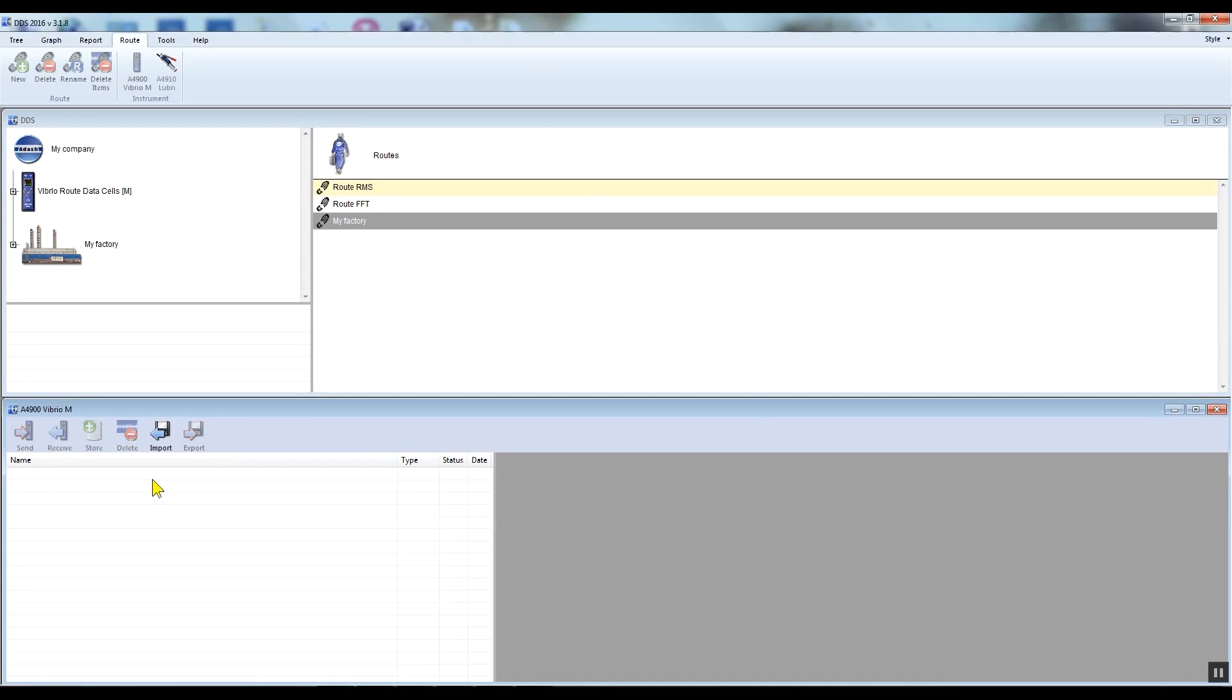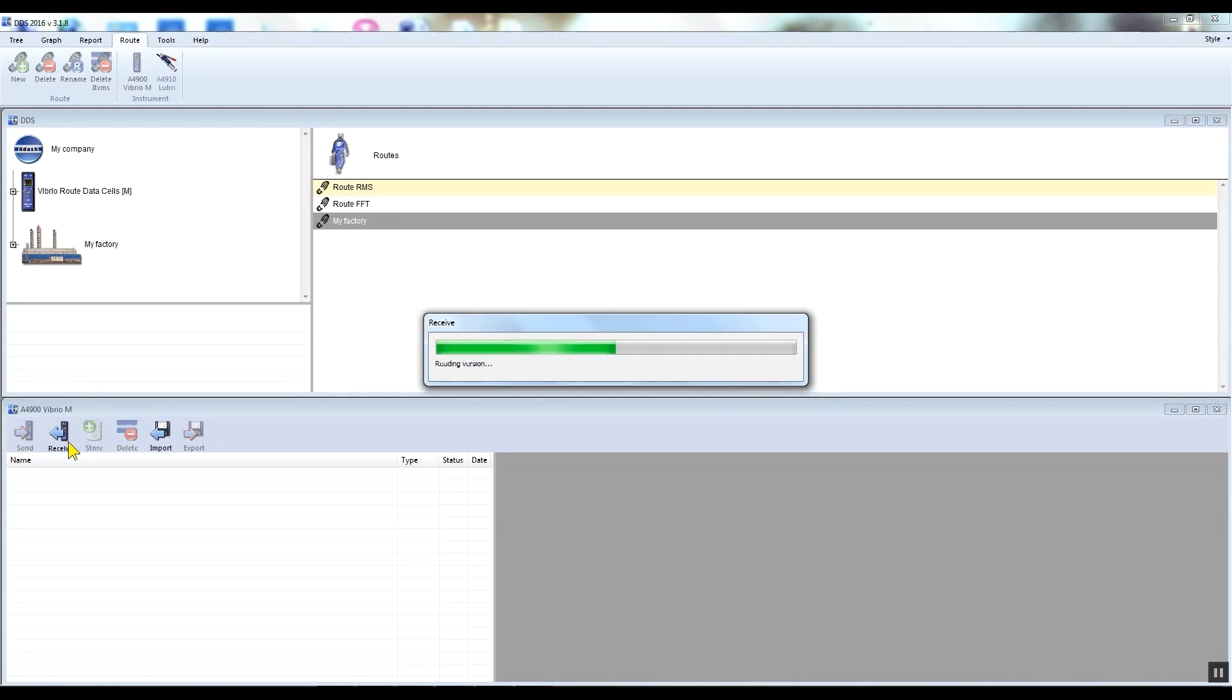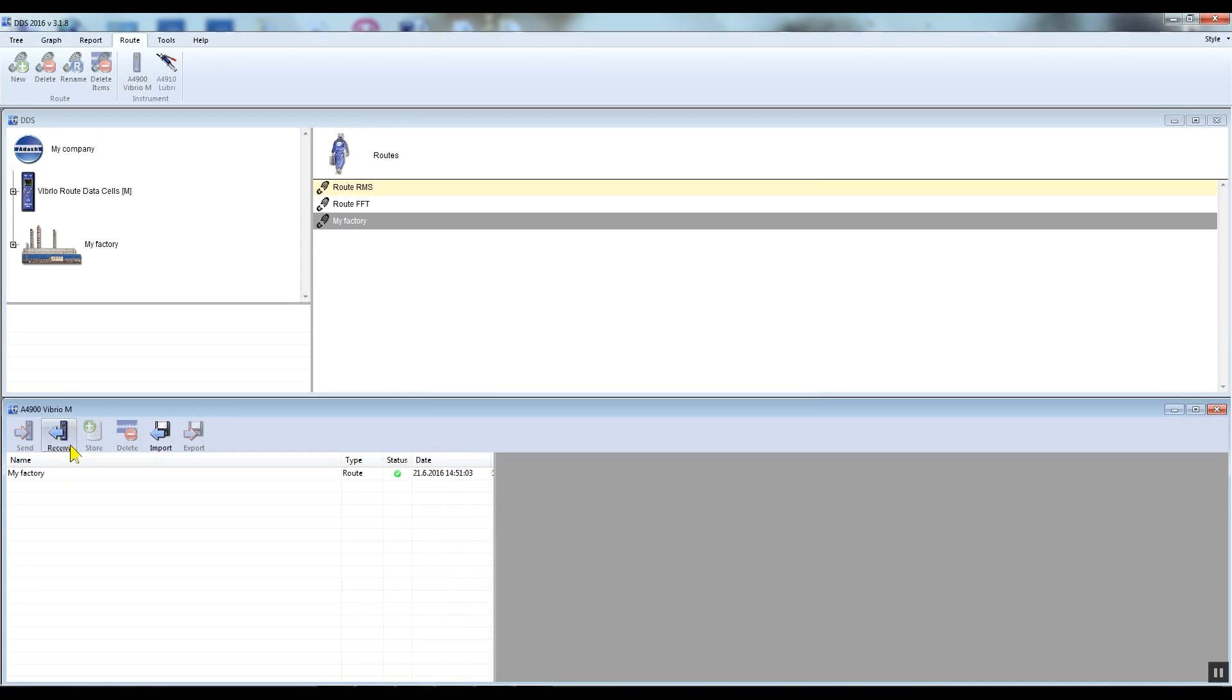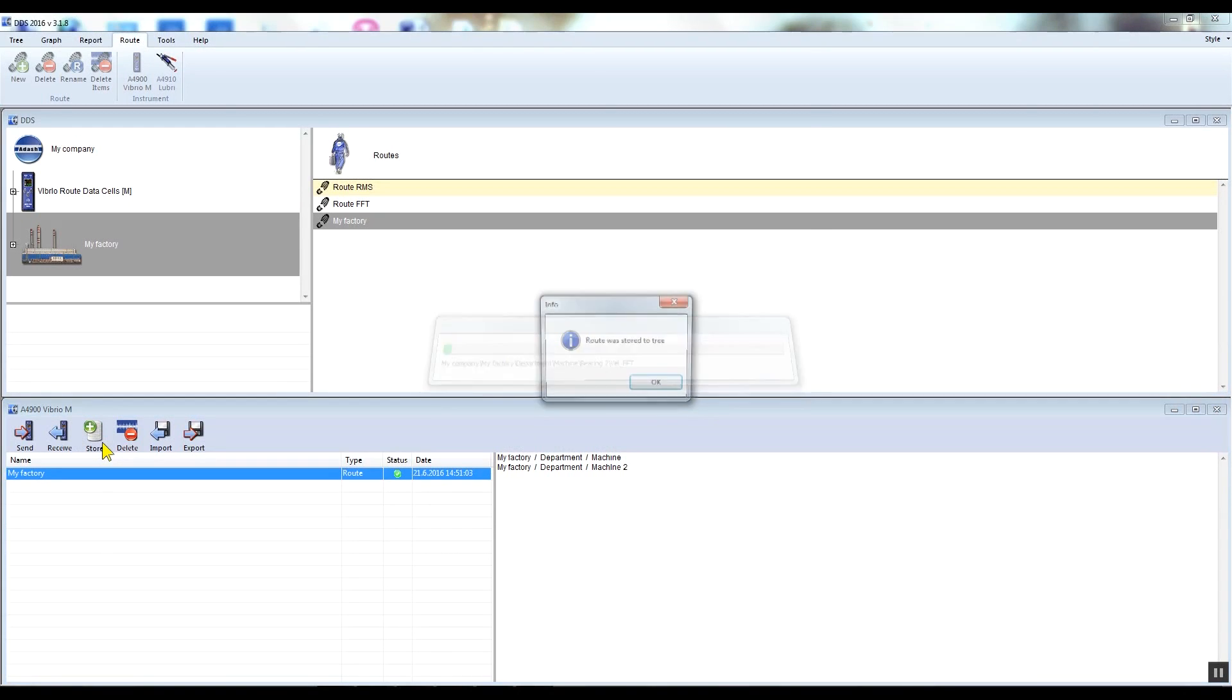Connect the Vibrio M to the PC through the USB cable. Click on the receive button. Activate the route which has been transferred from the Vibrio M device and click the store button.